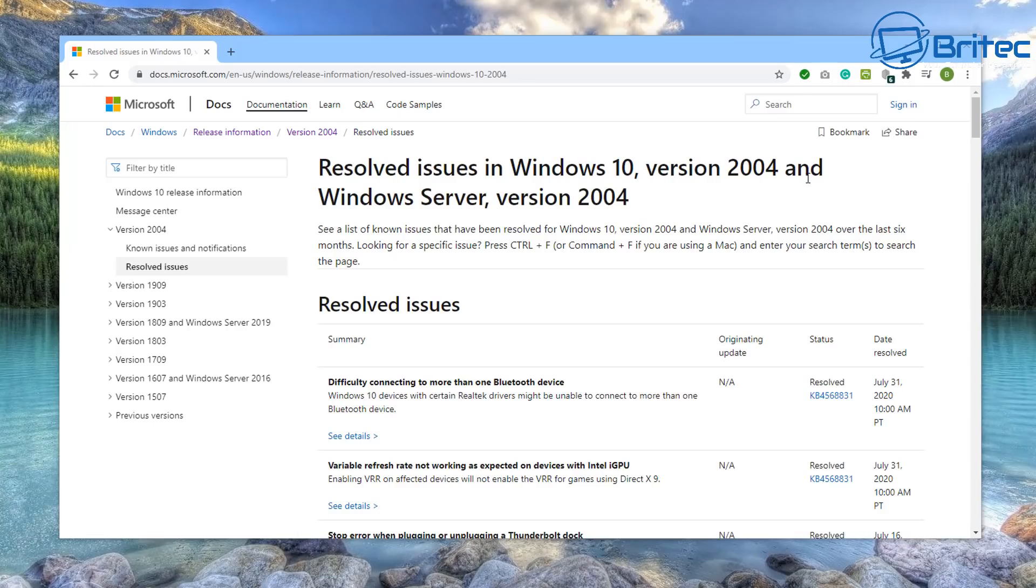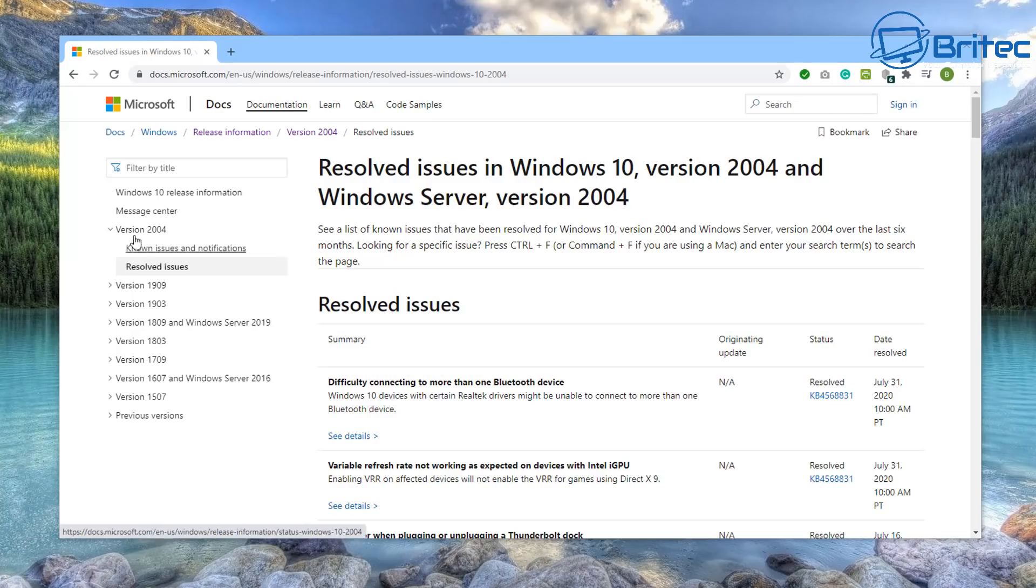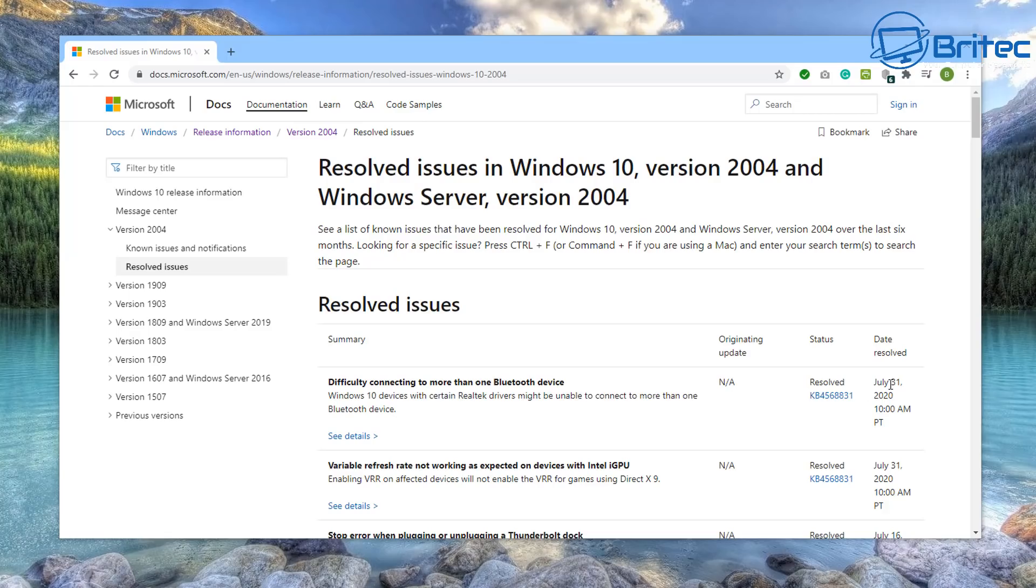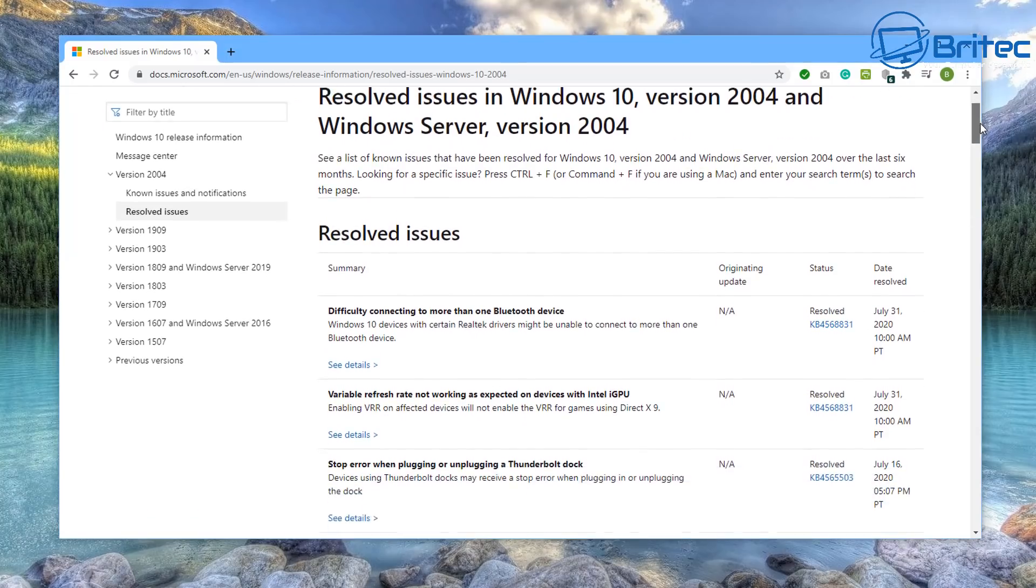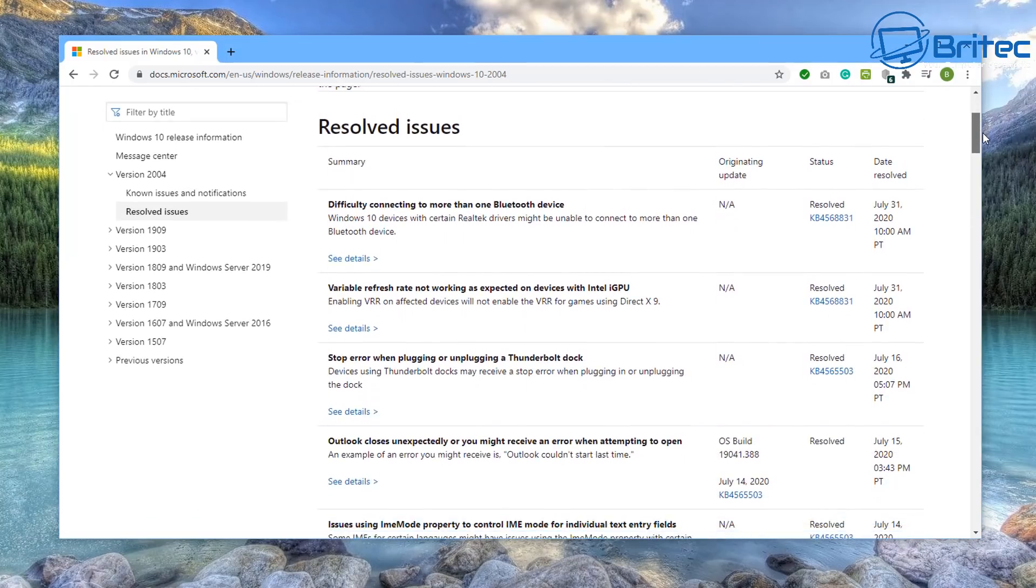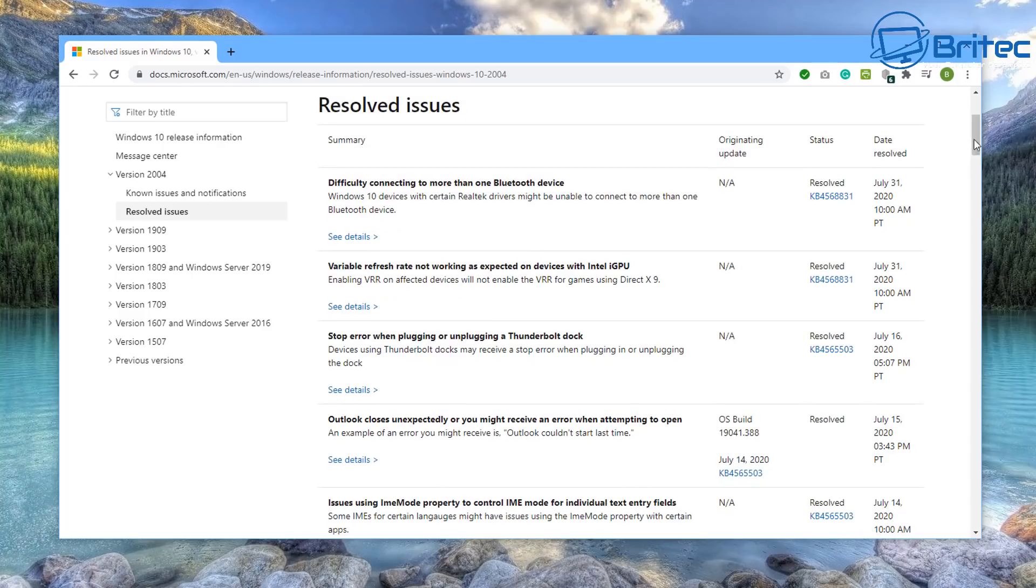Resolved issues in Windows 10 version 2004, Windows Server and version 2004. You can see here these are some of the resolved issues. I don't see it listed here as being resolved and I checked it today and I'm still having a few issues where it keeps wanting to defrag my SSD. I've actually disabled it altogether and I'll quickly show you how to do that in this video.